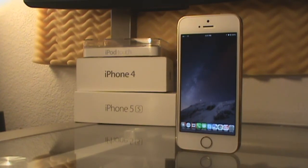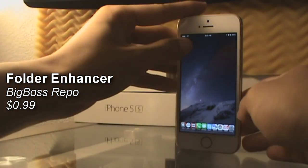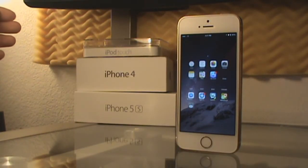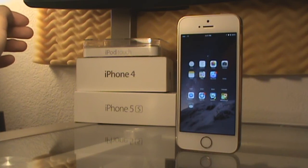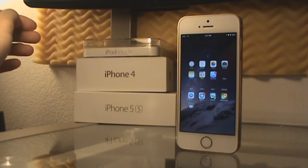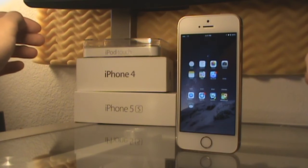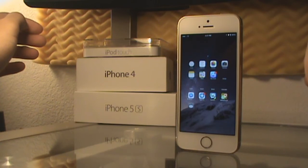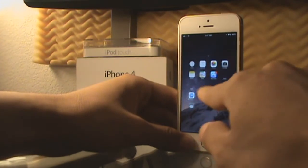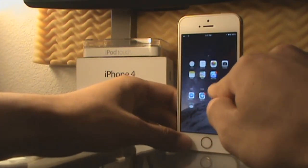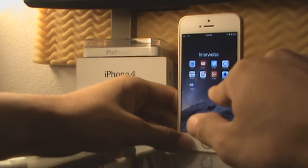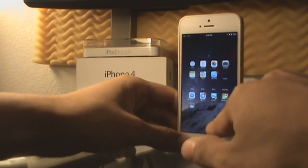The first tweak I'm going to show you is called Folder Enhancer. In the top left corner I have a hidden folder — that's not part of the tweak. As you can see, it's a 4x5 grid and the icons are a little smaller. The grid size is part of the tweak — you can default it to 3x3 or increase it however much you want. It's very nice to have, as you can place different folders inside.